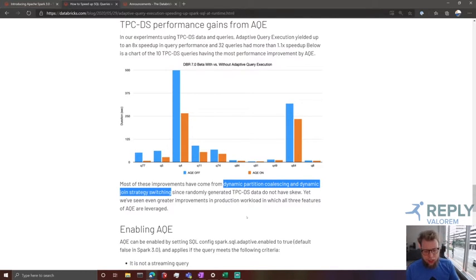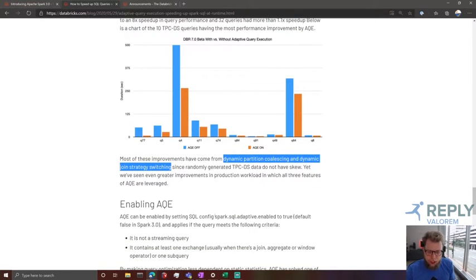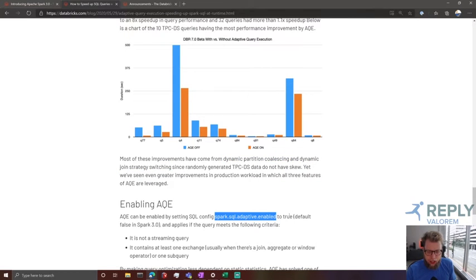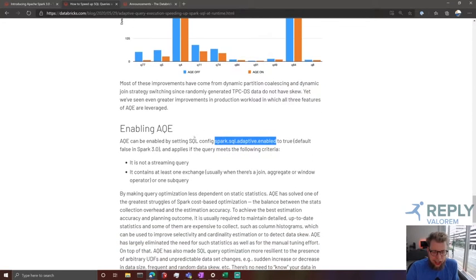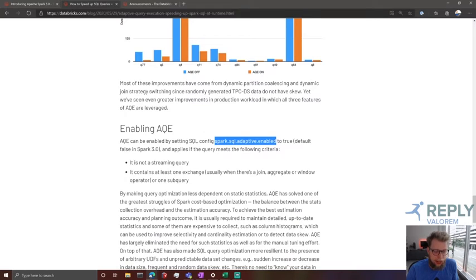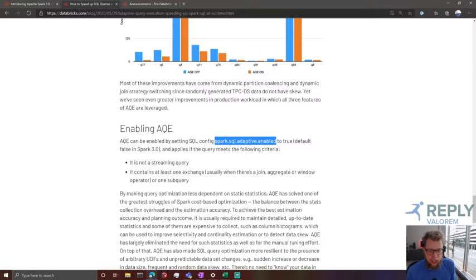How do you use it? It's just a SQL configuration. Setting `spark.sql.adaptive.enabled` to true is all you need. It defaults to false in Spark 3, and gets applied if it's not a streaming query and contains at least one exchange. It can't work on streaming queries for the same reason that aggregation-based optimizations can't — you can't really get statistics on a table when the table is unbounded. And without an exchange, there's not really that much to optimize.